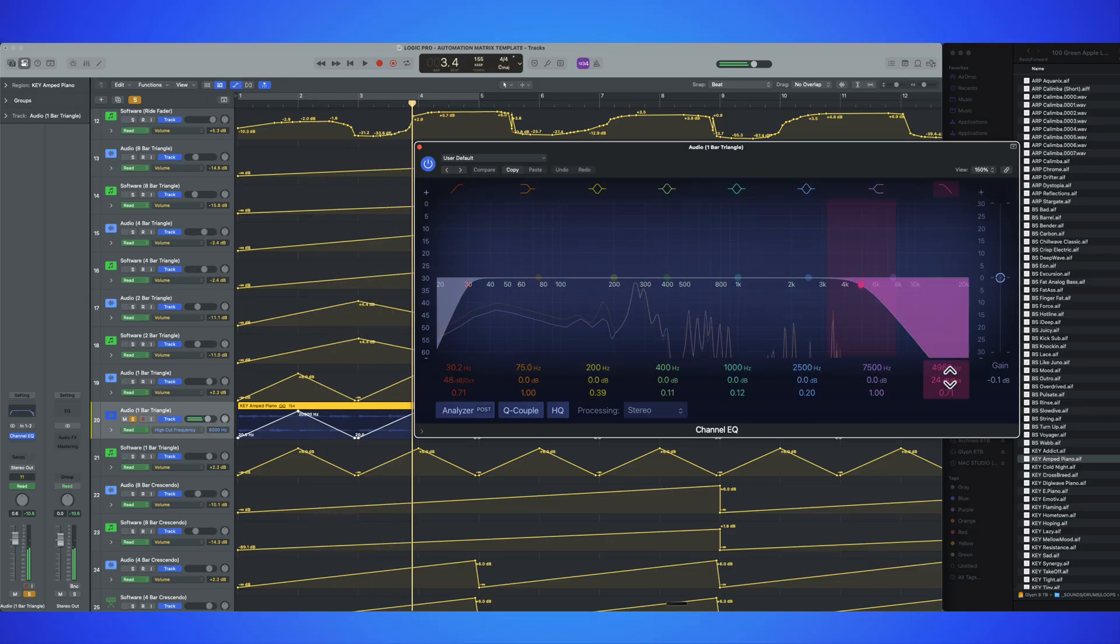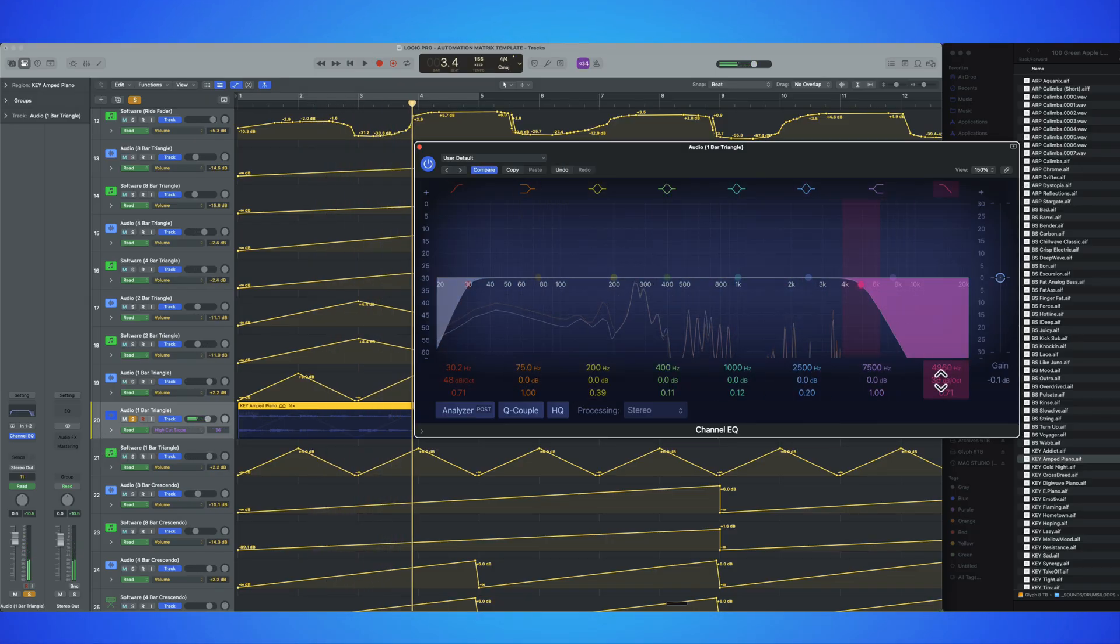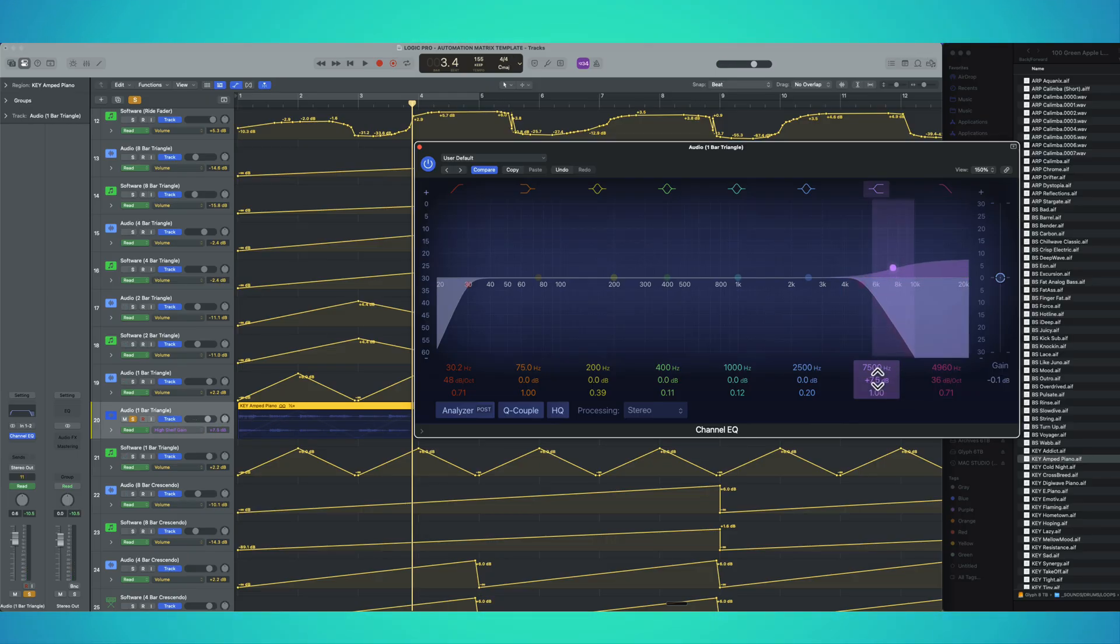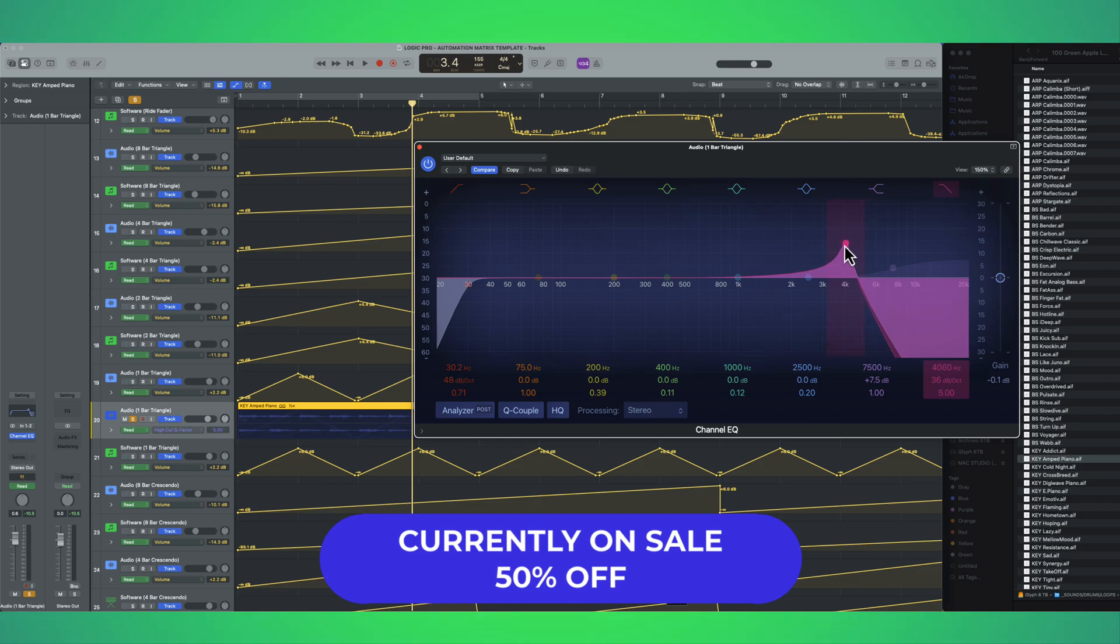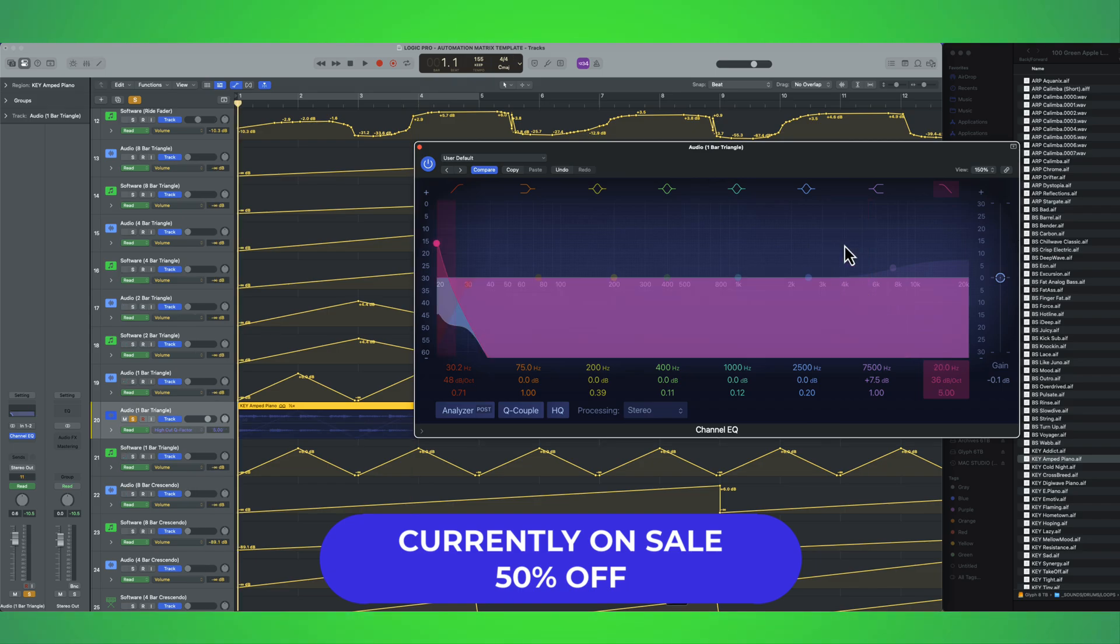All right. And now the beautiful thing is I can start making little adjustments here. Let's say maybe I want to create a little bit of a slope here. So we have a resonant peak. All right. Let's take a listen.